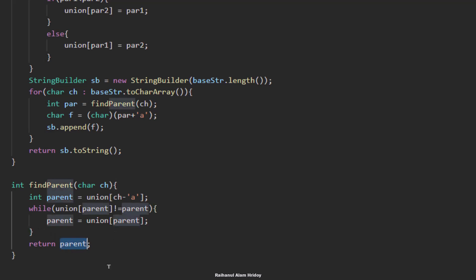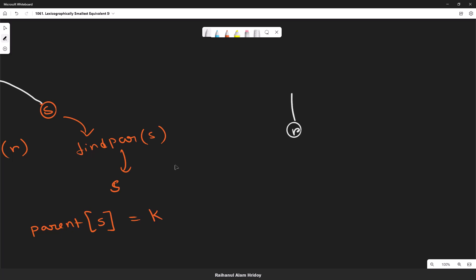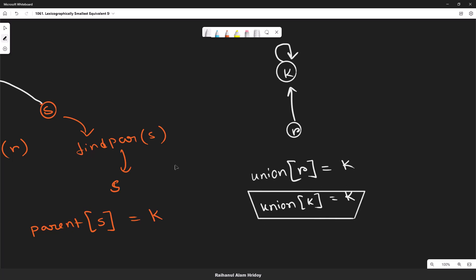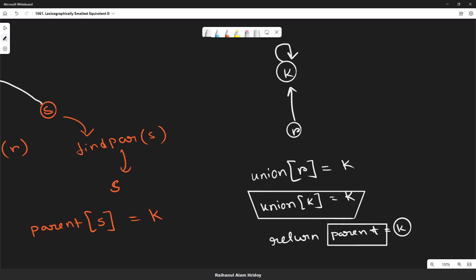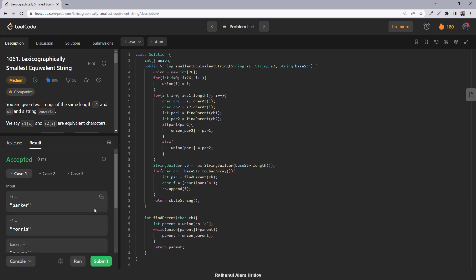When we iterate r, its parent is k. When we look up the union of r it returns k, then the union of k returns k itself since k points to itself, so we break the loop and return k as the parent. This is how find-parent works. I think the problem is clear and I hope it was helpful. That's it for today, thank you.